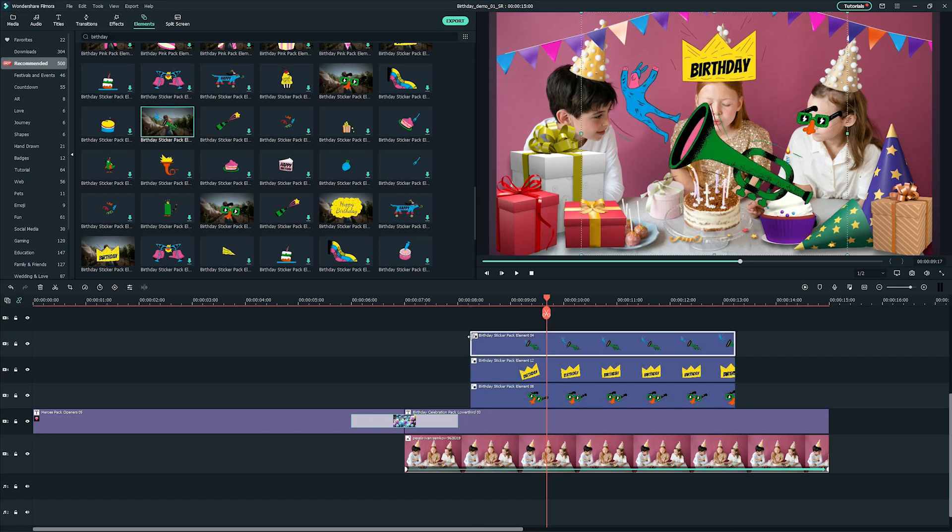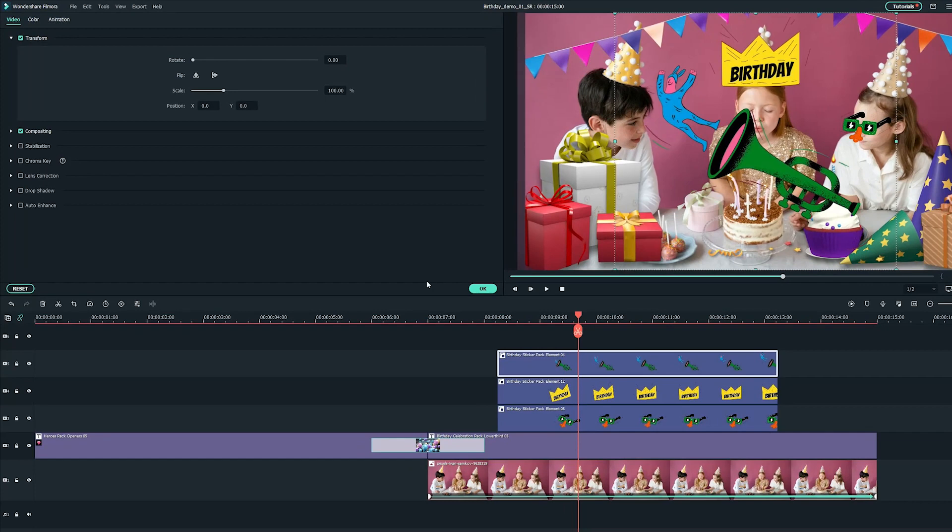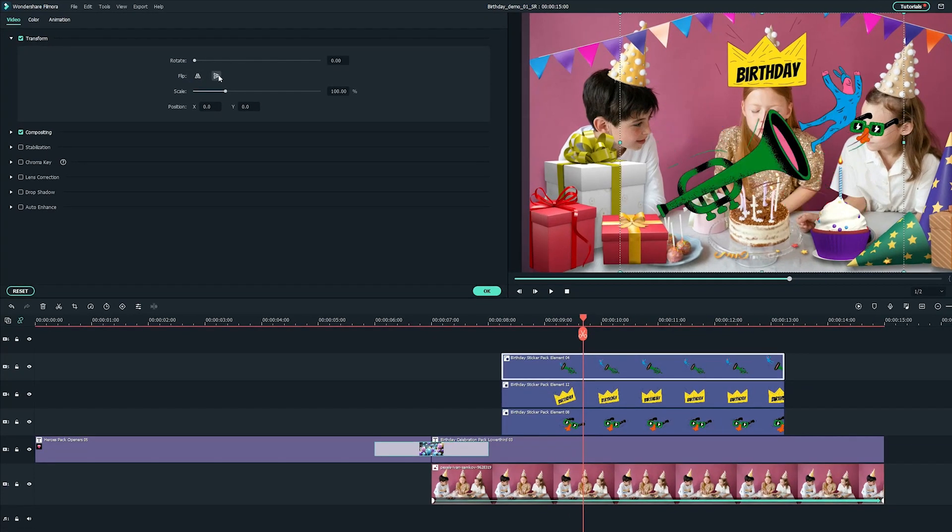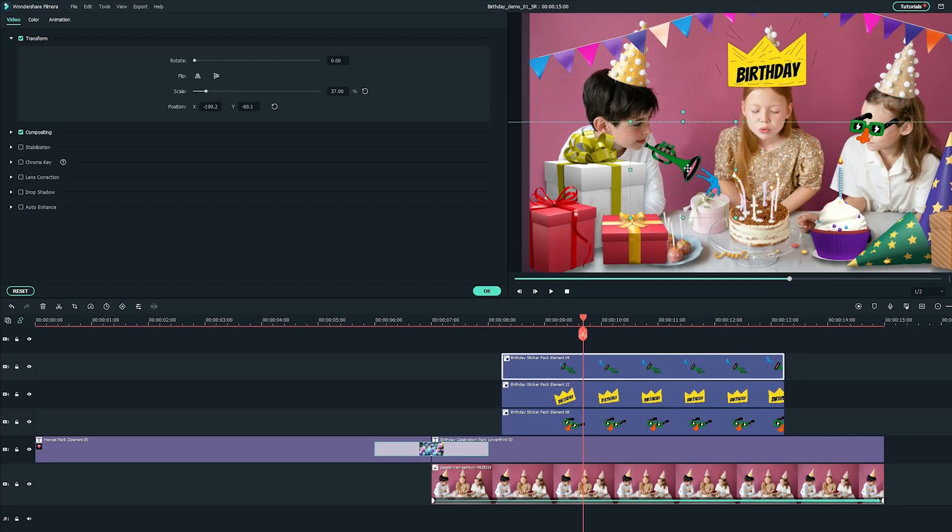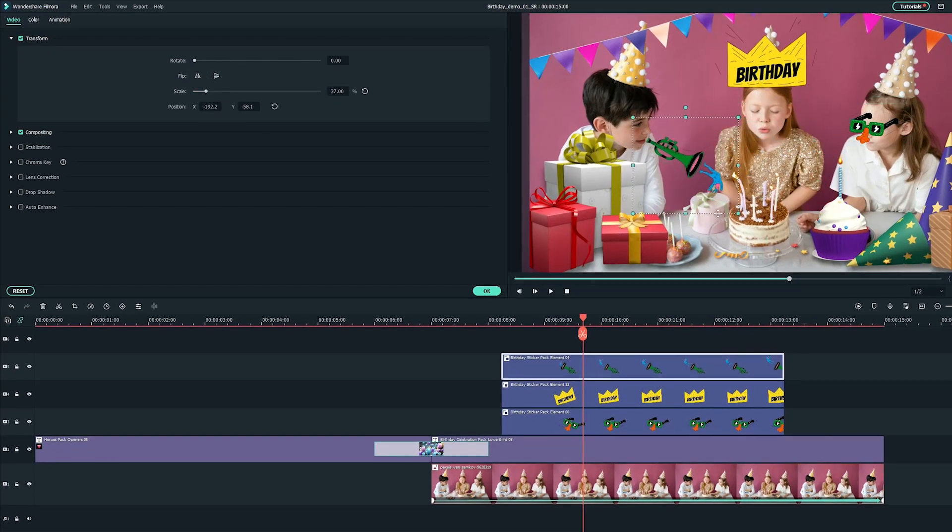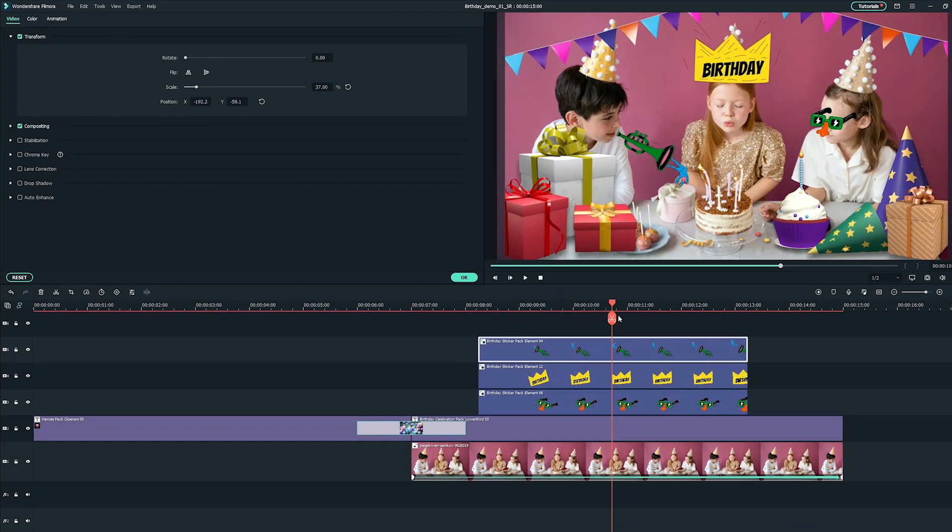As you can see, this sticker does not fit this image, but we can flip the sticker horizontally and vertically to perfectly fit it on top of the boy's mouth.